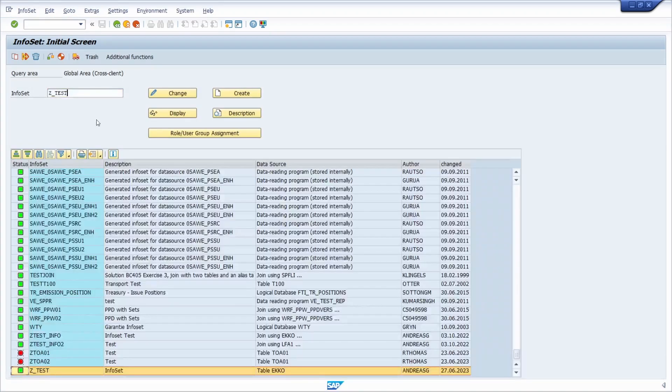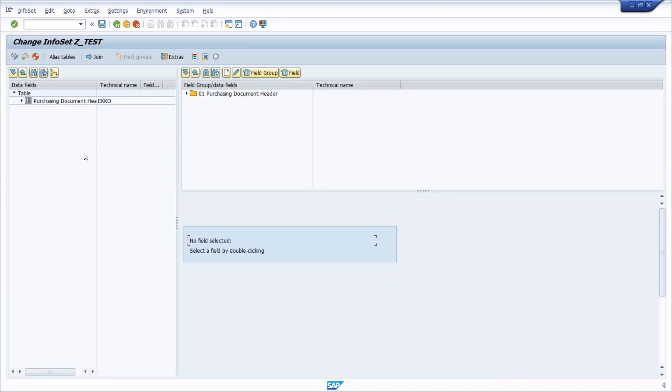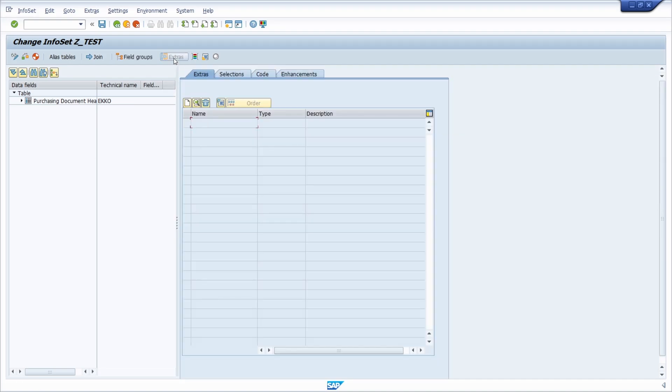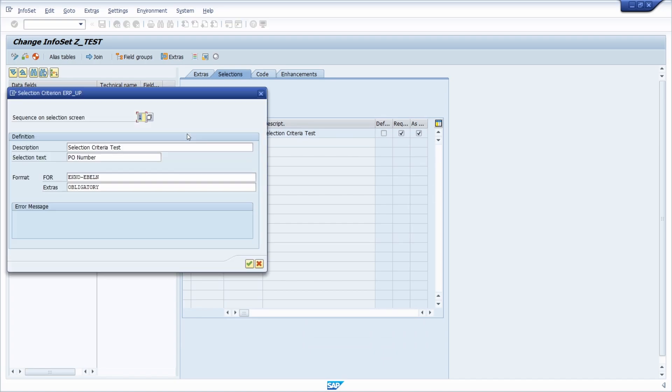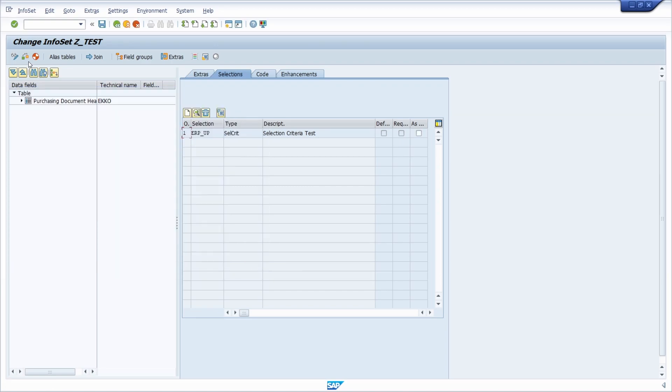The second one is that you can also enter or set up no intervals. So once again, go to extras, selection, then double click. The second one is no intervals. Then you don't have any intervals right now. I save it, I generate it, and I show you the outcome.